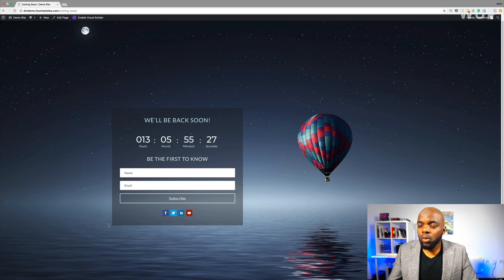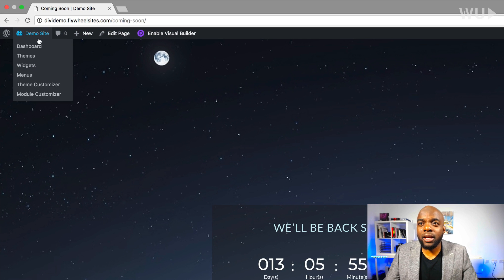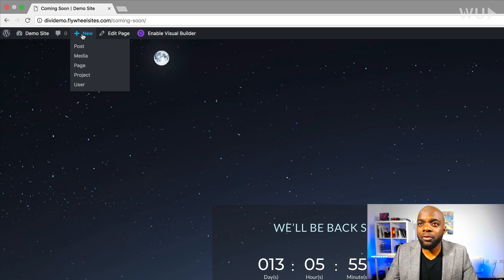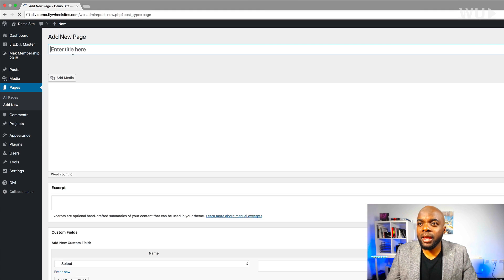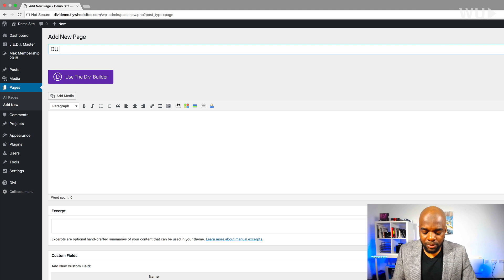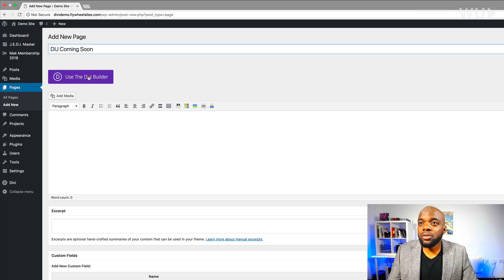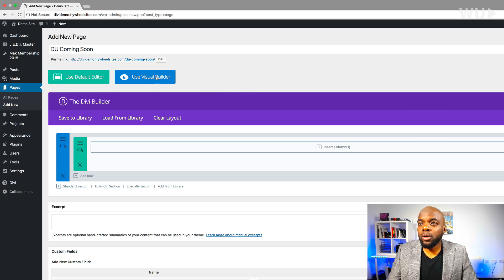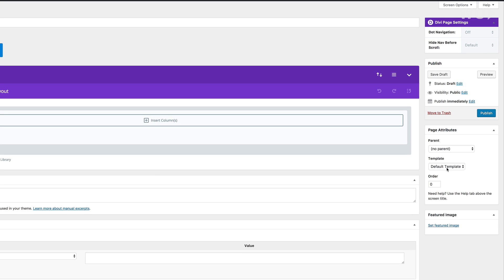Let's dive in and let me show you how I managed to create this page. I'm going to go ahead and create a brand new page by clicking on new page. We're going to call this page 'DU Coming Soon' and then I'm going to click on Use Divi Builder. Before we go into the visual builder it's very important that you come over here to the template and select blank template, since the landing page doesn't need a header and footer.